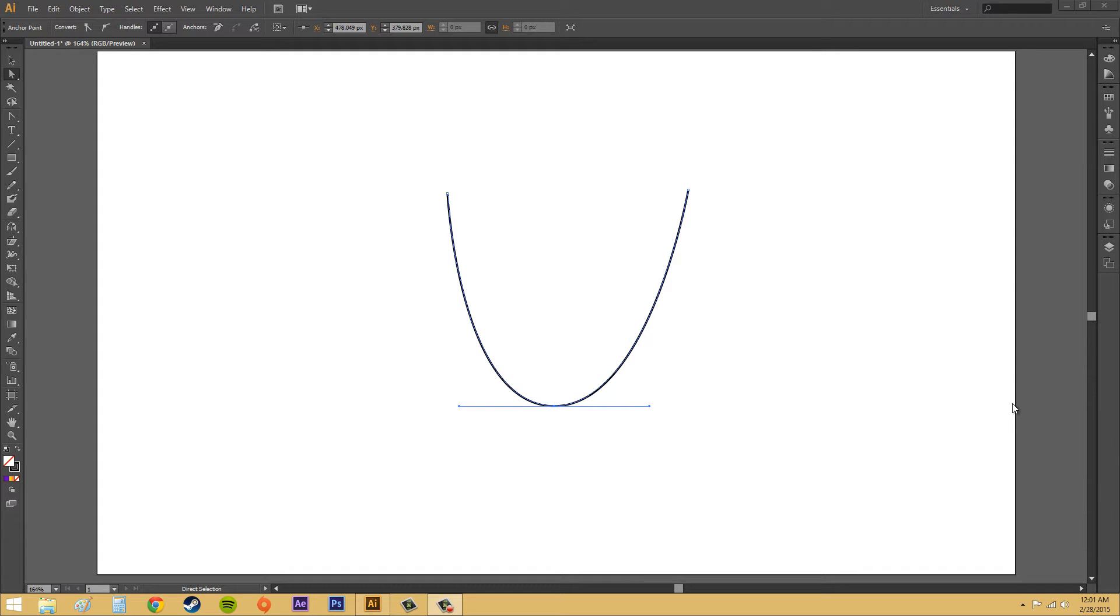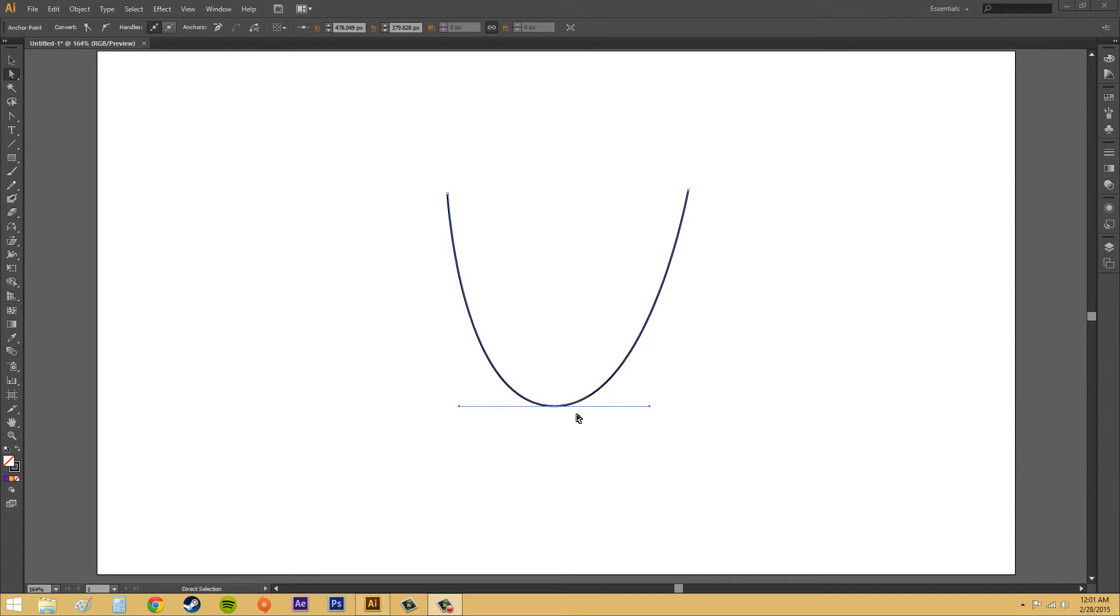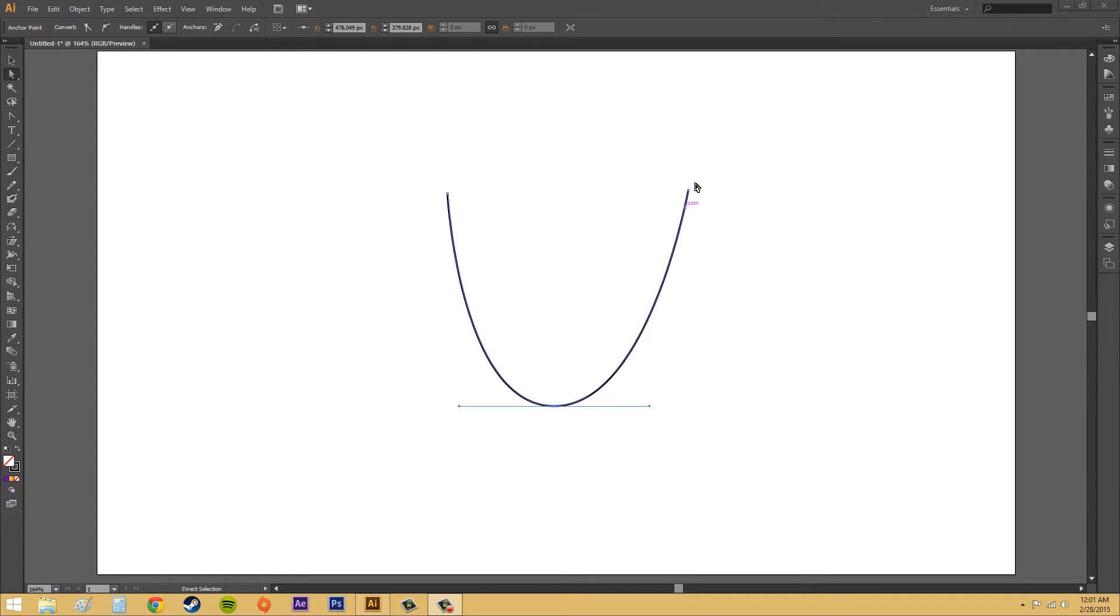Good day to everybody watching this Illustrator CS6 tutorial, where I'm going to go over some of the options with dealing with paths and anchor points. This could either help you guys out with being able to see these differently or working on how you select anchor points and all that stuff.